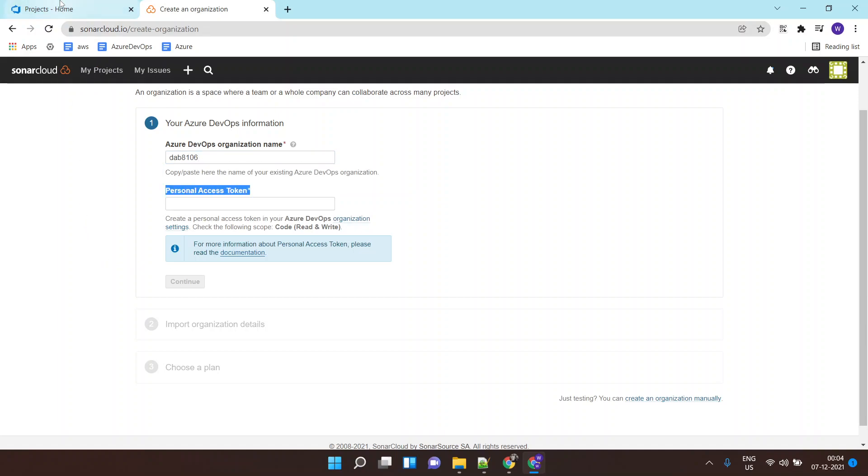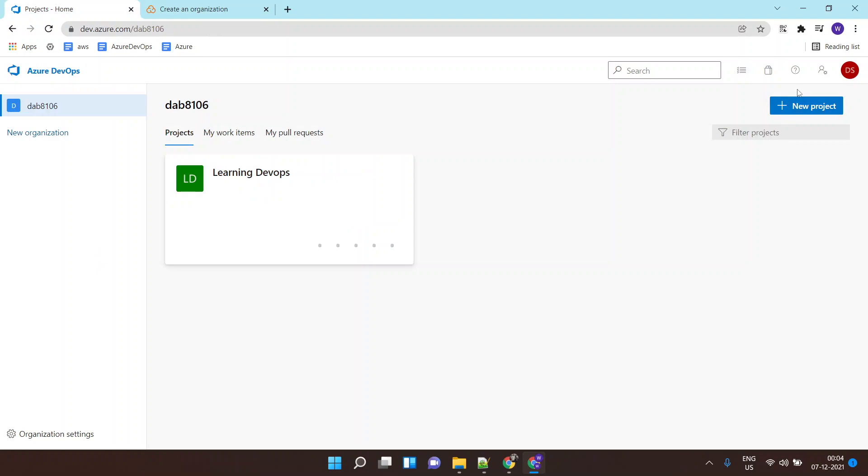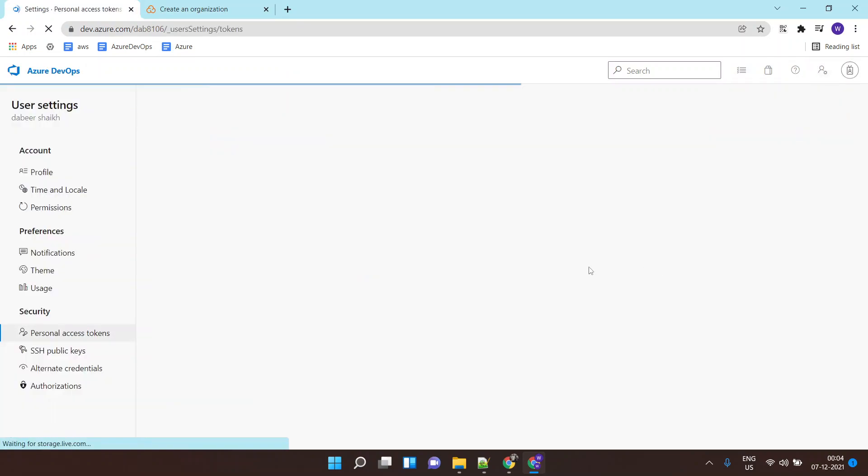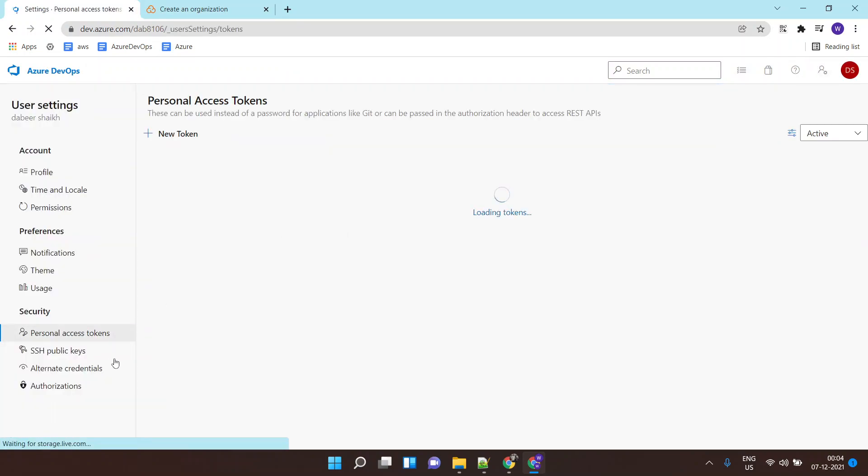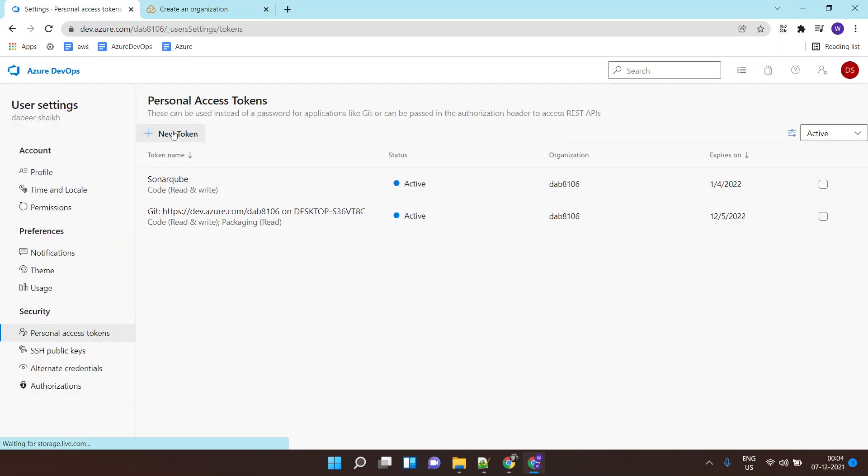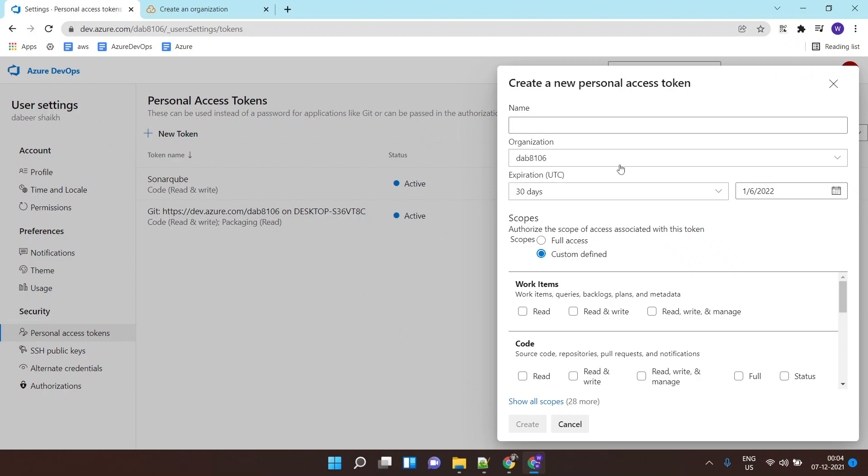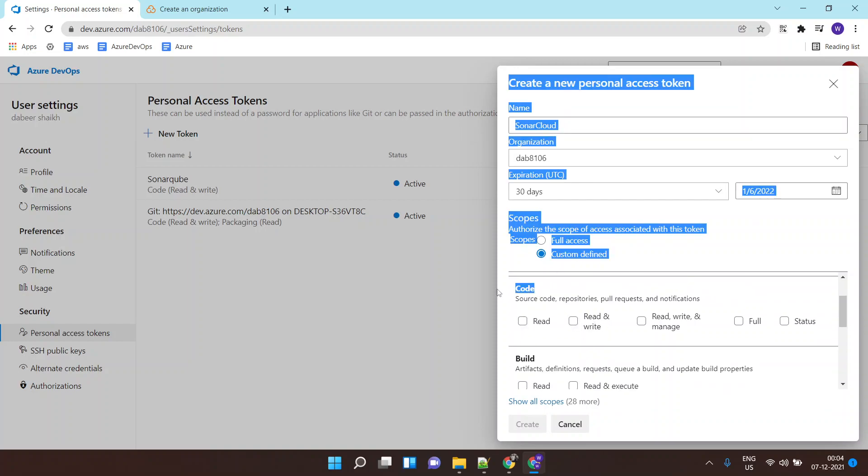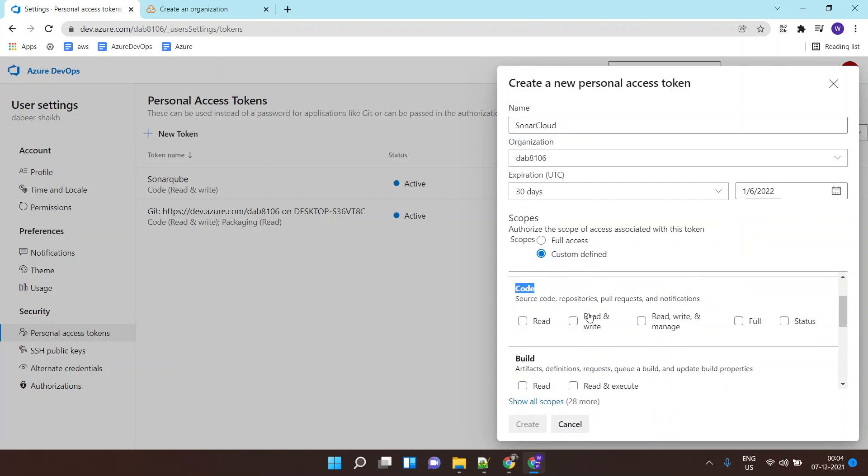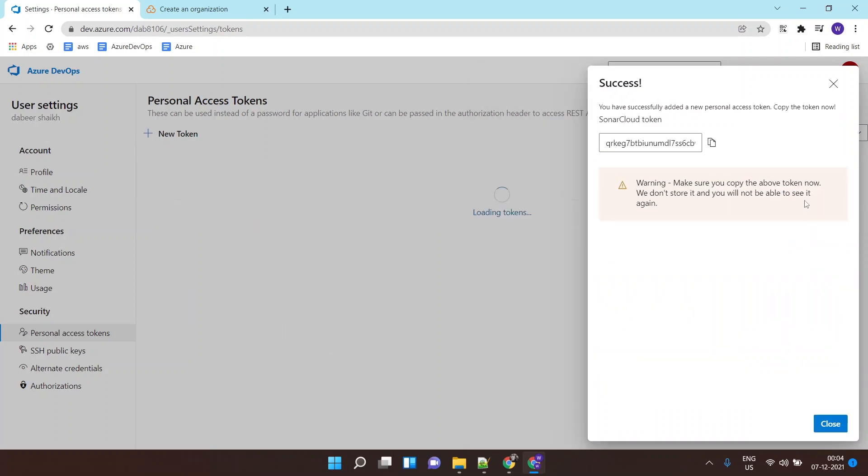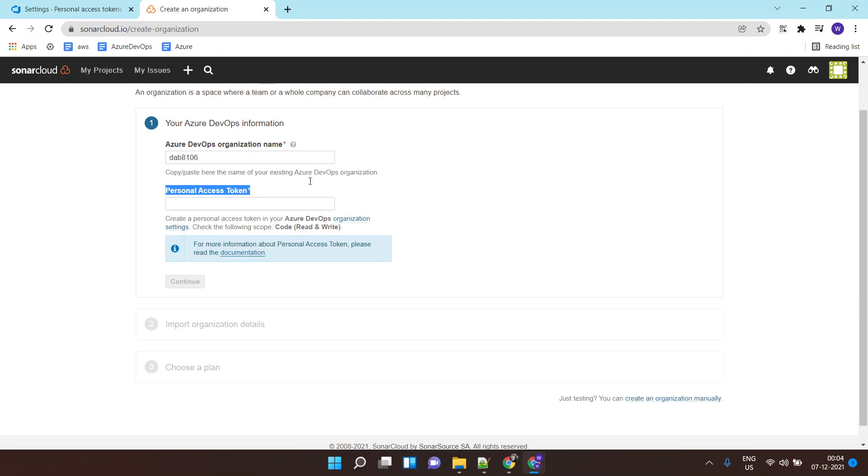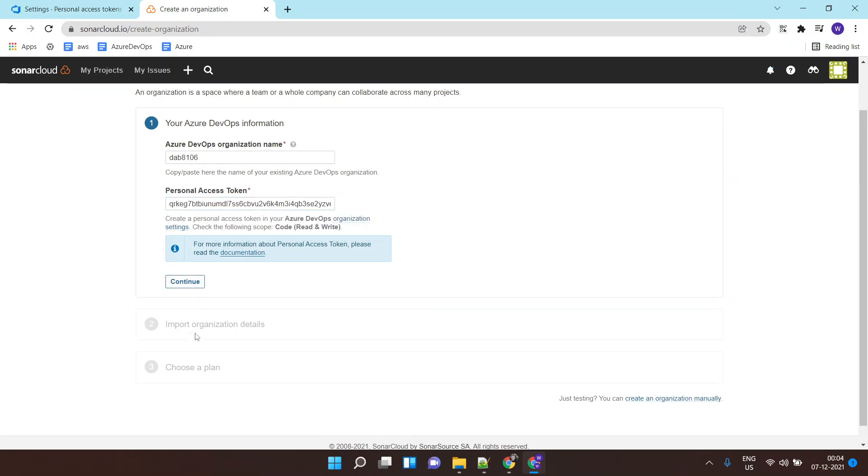Now it will ask you for a personal access token. You need to click on personal access token and here you can create a new personal access token. So I'll call it for SonarCloud. It requires read and write access. I'll give it read and write access, copy this and paste it over here, and I'll click on continue.